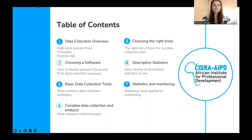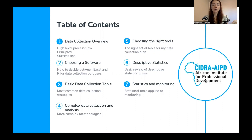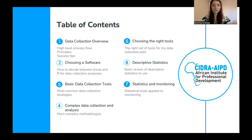Today, here's a little overview of what we are going to be discussing. We're going to do an overview of data collection and a very high-level process flow, principles, and some success tips. We're also going to discuss how to choose a software — in this case, we'll use Excel and RStudio as examples. Then we're going to go through basic data collection tools and the most common strategies you can use in your day-to-day job.